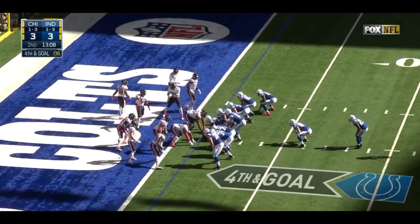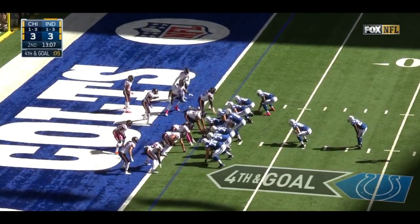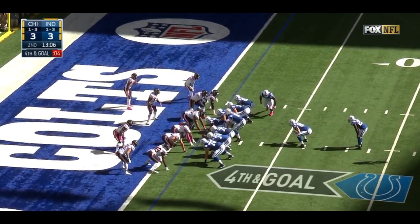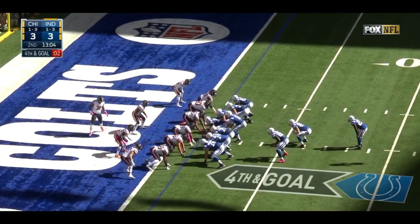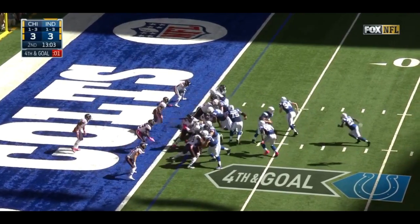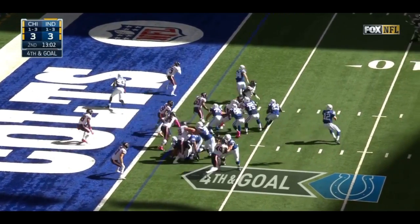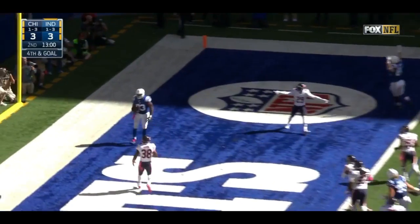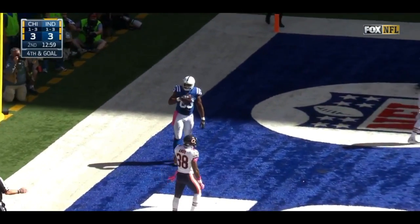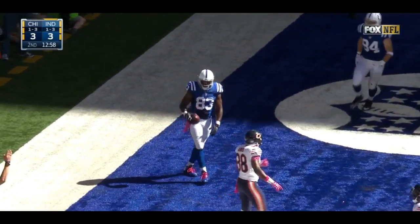Going for it on fourth and goal. Play action. Pass. Wide open. Touchdown, Dwayne Allen.